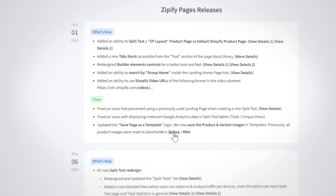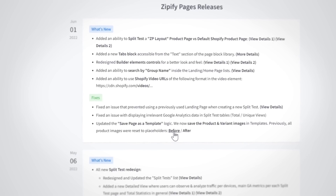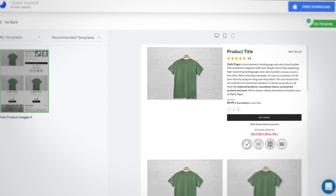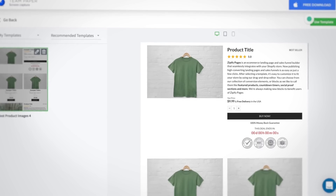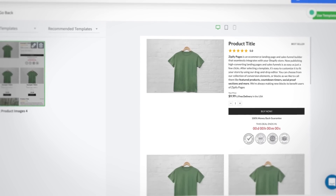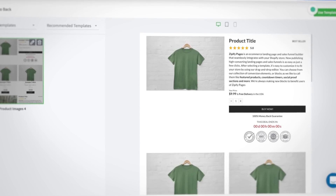Some features, like the newly added ability to split test Zipify Pages product pages against Shopify product pages, will include additional screenshots or videos. We'll be covering that new feature in the next video.